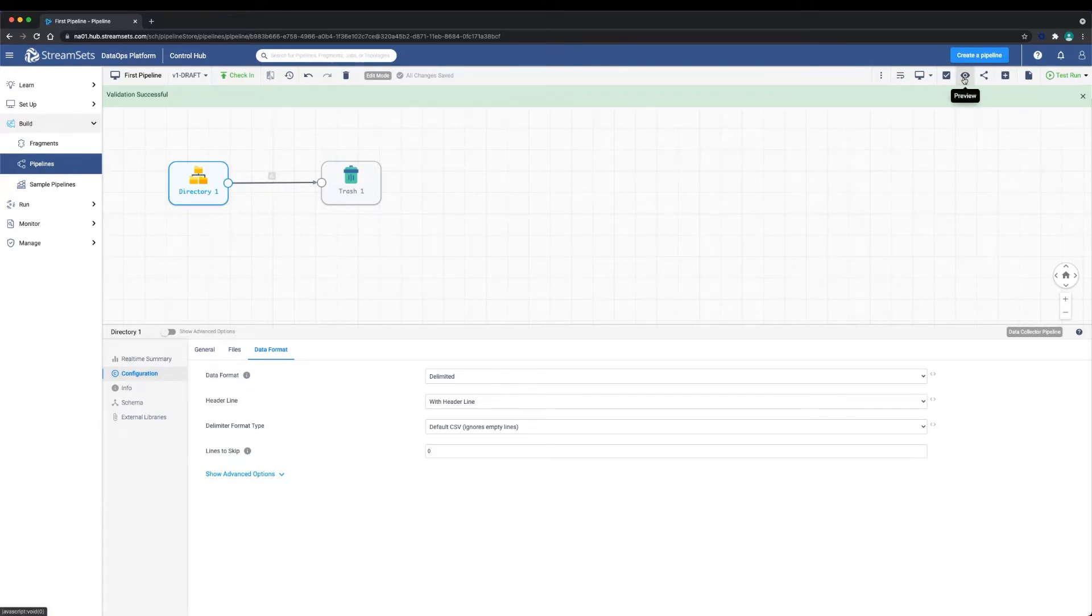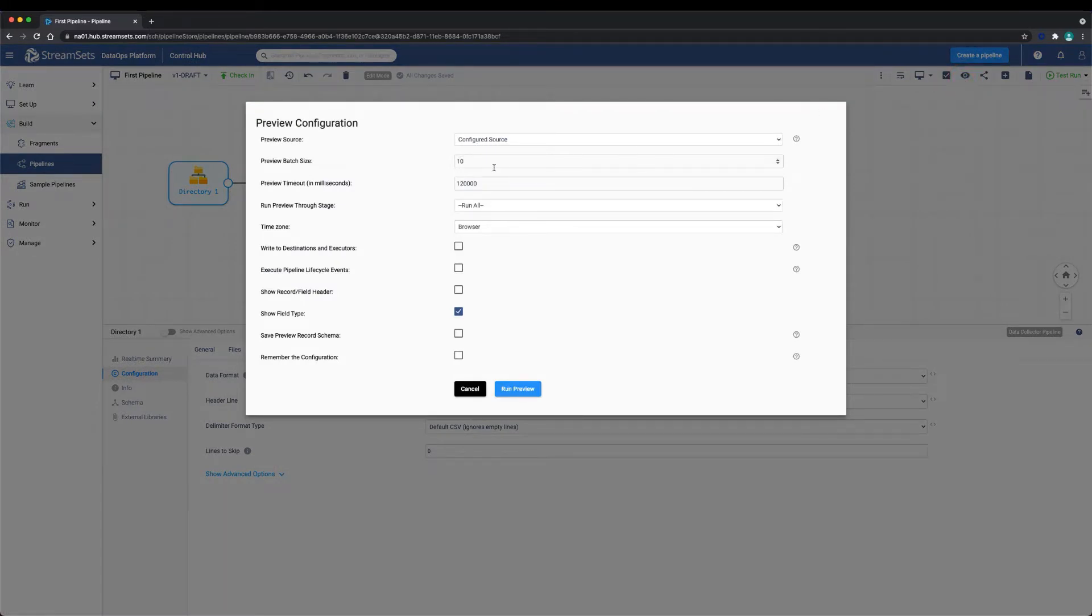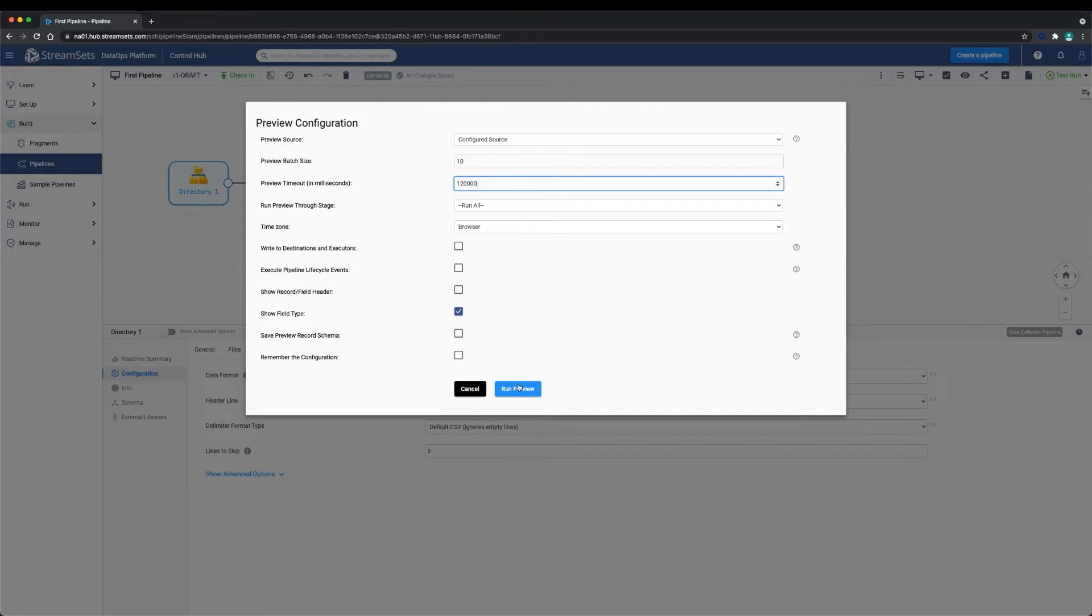Now that our pipeline is valid, let's preview the pipeline. Previewing a pipeline will execute all of the stages of the pipeline without writing data to the destinations. By default, a batch of 10 records will be sourced by the origin. You can choose which stage to run the preview through and optionally select to write the preview data to the destinations.